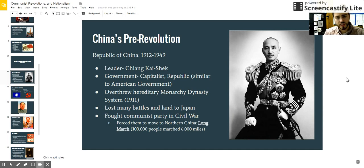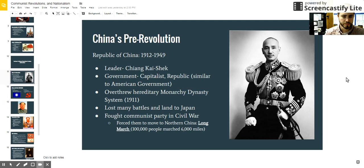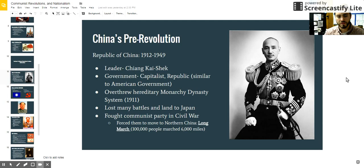Eventually they would have an uprising and revolution in China in about 1911, where they got rid of the hereditary monarchy dynasty system and put in a republic of elected leaders, very similar to American government. It also had a capitalist system, and their leader was Chiang Kai-shek, who led the forces and overthrew the dynasty government system.